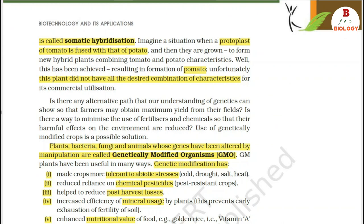These hybrids are called somatic hybrids while the process is called somatic hybridization. For example, when a protoplast of tomato was fused with that of potato and grown into new hybrid plants, this resulted in the formation of pomato. Unfortunately, this plant did not have all the desired combination of characteristics for commercial utilization. Use of genetically modified crops is a possible solution to minimize fertilizers and chemicals and their harmful effects on the environment.